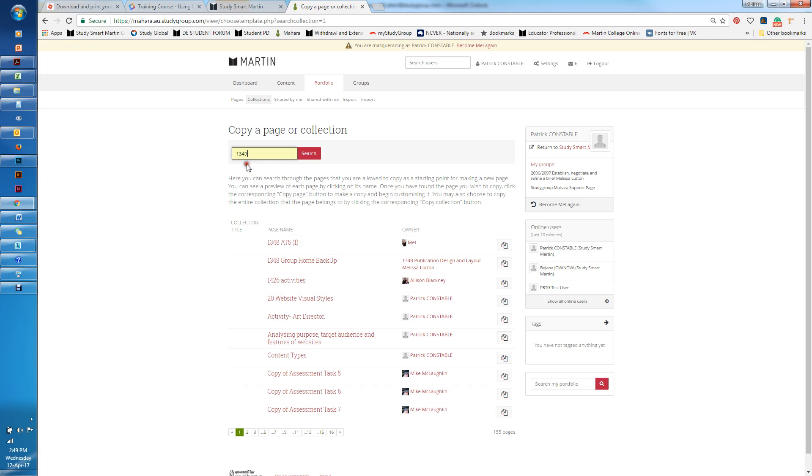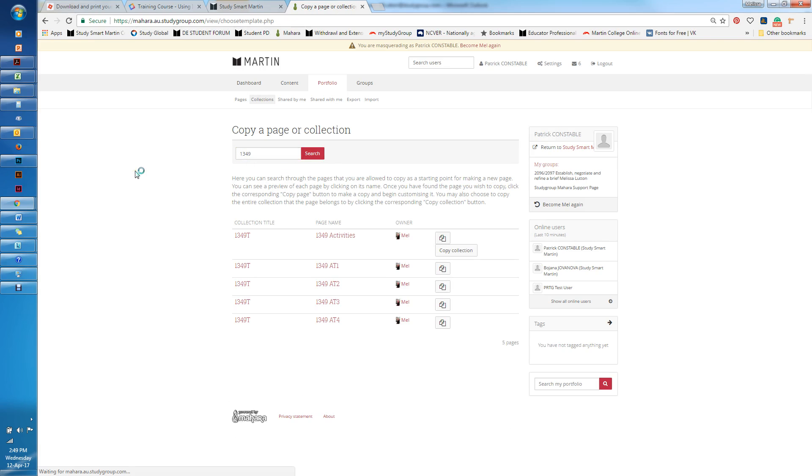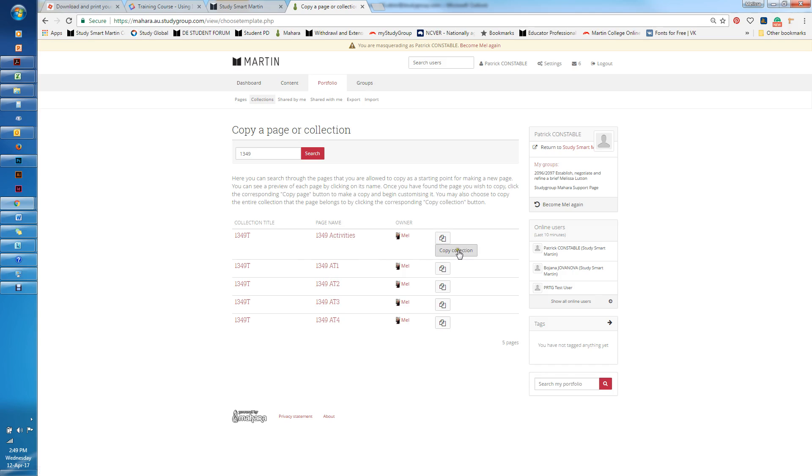I'm going to click on 13.9 and search. Here I found a collection and you can see I have one page for activities and then a page for each of the assessment tasks. I'm just going to copy that collection.